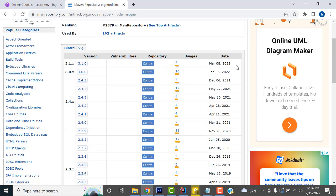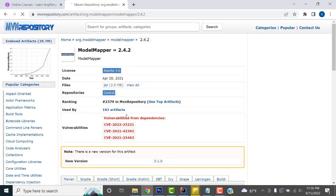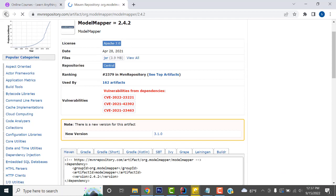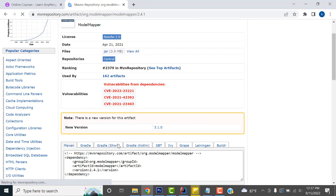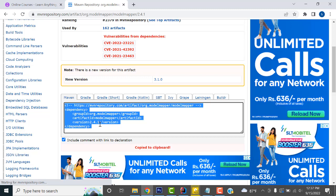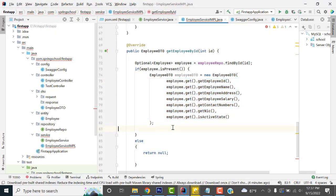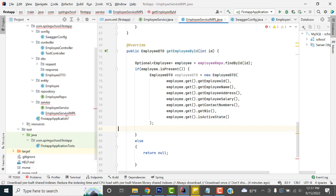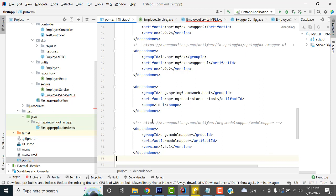Here you simply have to select the version. Don't go to the last updated version — don't select that one. Select a stable version. Once you get the dependency, copy it and go back to your project. Select the pom.xml file and paste it there.